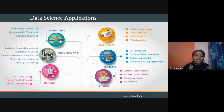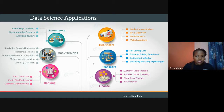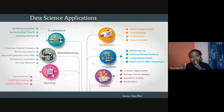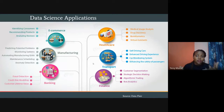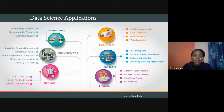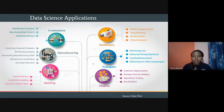Healthcare is big on data. In an ideal world, every hospital visit is recorded so any new doctor has your full medical history, reducing misdiagnosis. Data science is used in medical image analysis, drug discovery, bioinformatics research, and virtual assistants. Healthcare is a very key industry where data applications are vast.